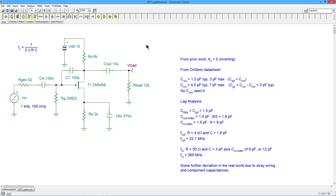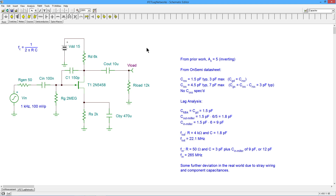Why don't you build this and try the translation effect on R_gen and see if you can verify the input network with our Miller capacitance. We'll see you next time.